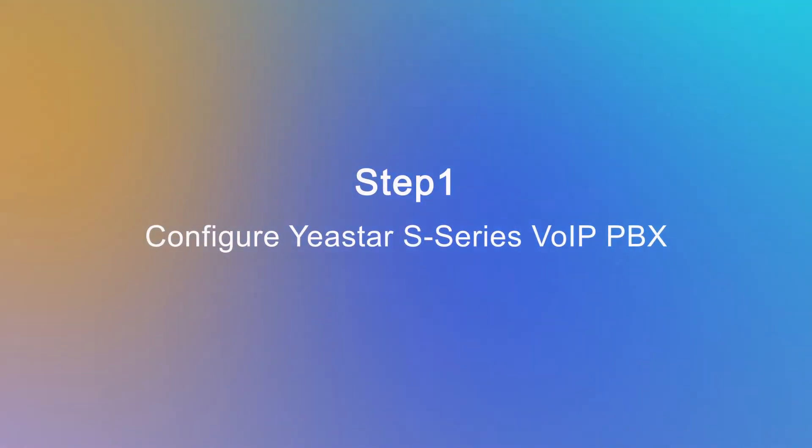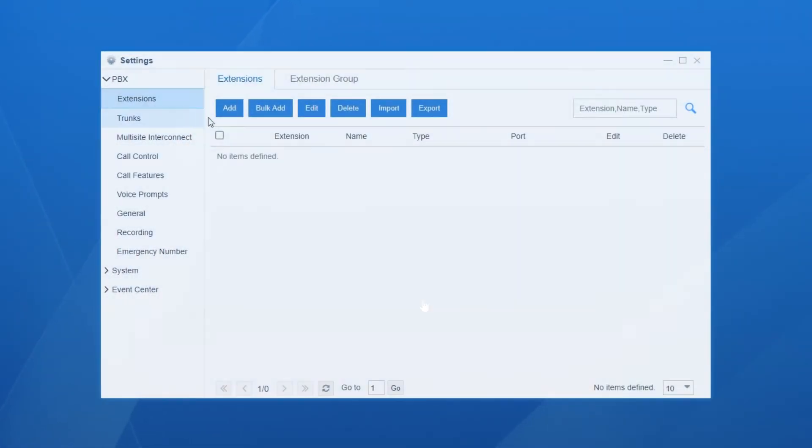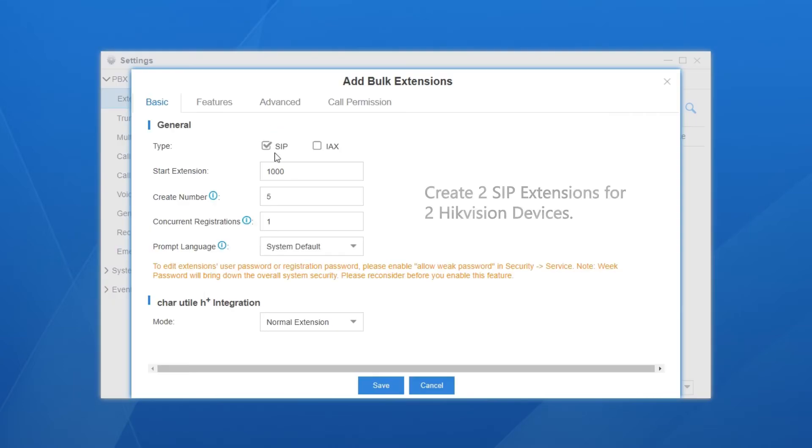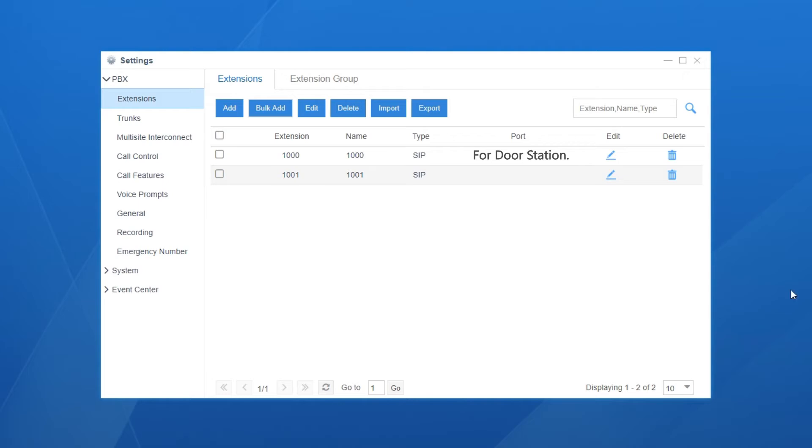Log in to the web GUI of the PBX. Get to the extension setting page and create two SIP extensions for our two Hikvision devices. Let's make extension 1000 for the door station, extension 1001 for the indoor station.